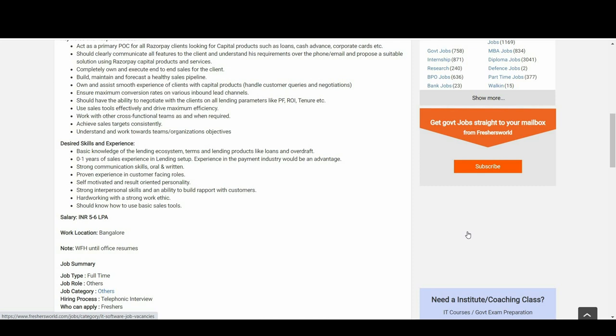Should have the ability to negotiate with clients on all lending parameters like PF, ROI, tenure, etc. Use sales tools effectively and drive maximum efficiency. Work with other cross-functional teams as and when required. Achieve sales targets consistently. Understand and work towards team or organizational objectives.